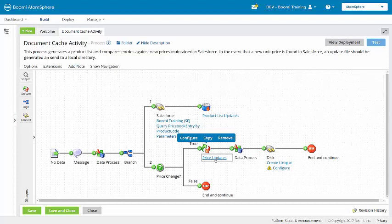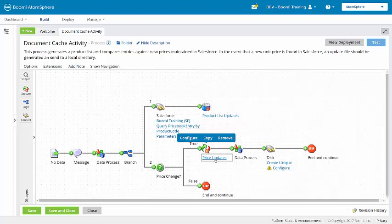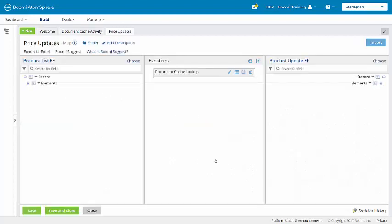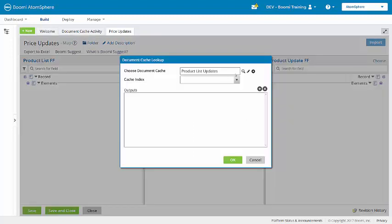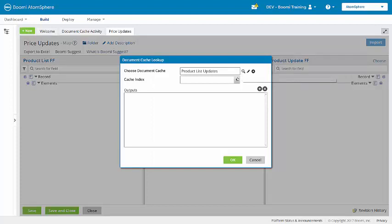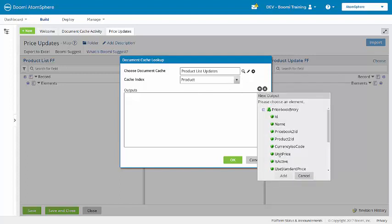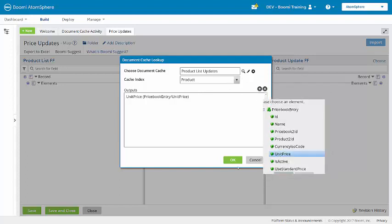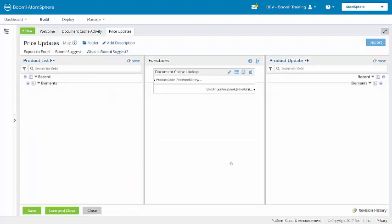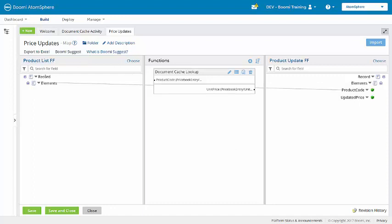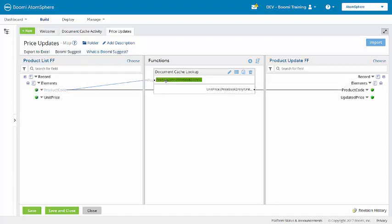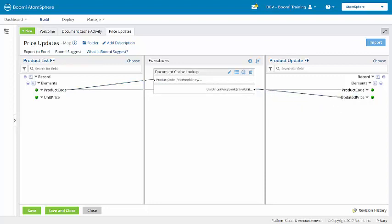So I'm going to open the price updates map. Here in the document cache lookup, click the edit icon. For the cache index, it will be product. And the output is going to be the unit price. So the product code will come from the flat file. And if it needs to be updated, the unit price will be updated here.